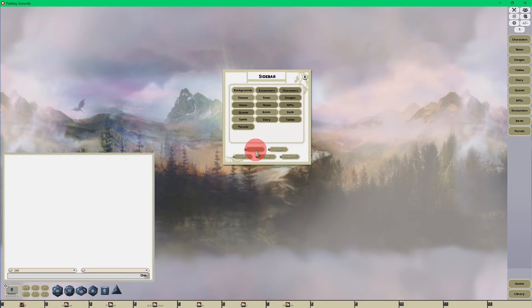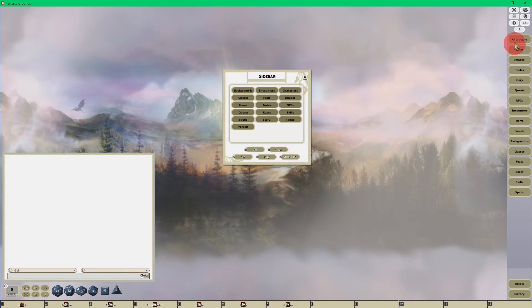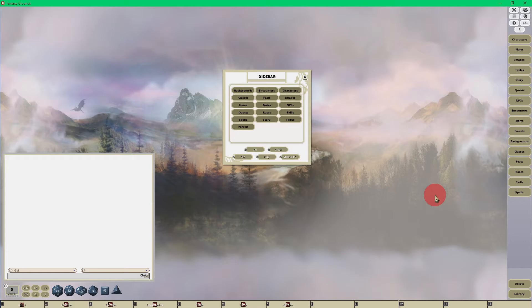And I want all of the buttons for when I'm in GM mode. So when I hit the all button, you'll notice that there are a lot more sidebar buttons, everything pertaining to D&D fifth edition. And it's going to be different depending on the rule set that you're using.